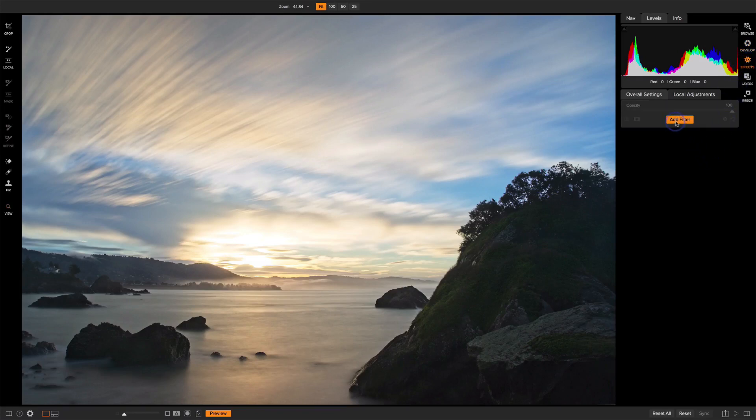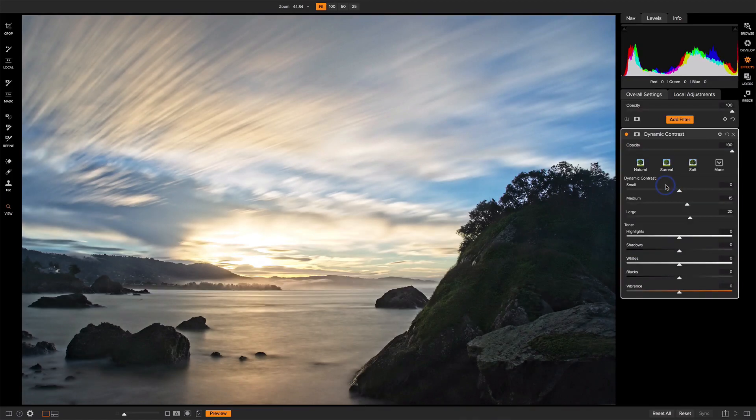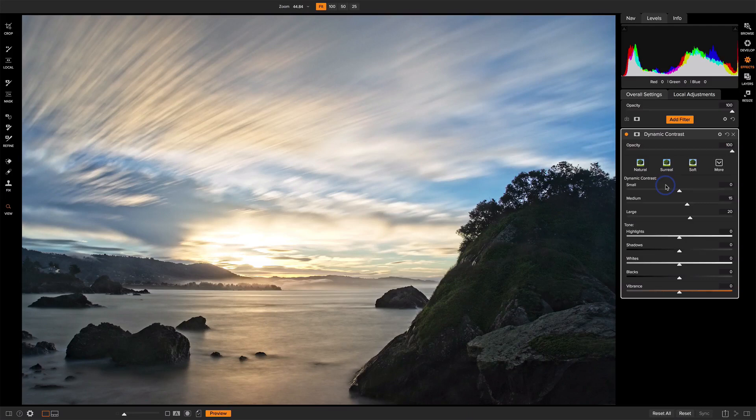I'm going to start straight away with dynamic contrast. I want to punch up these rocks. Now, this is too much for the scene overall. I want the rocks, the shadowy areas to get that pop, and very little in the highlights.